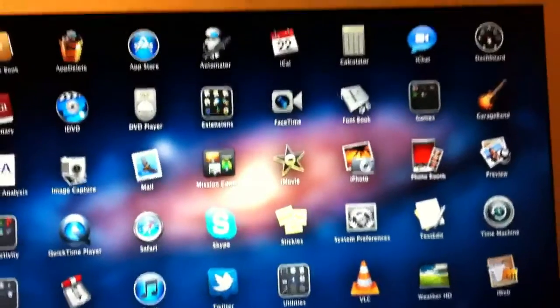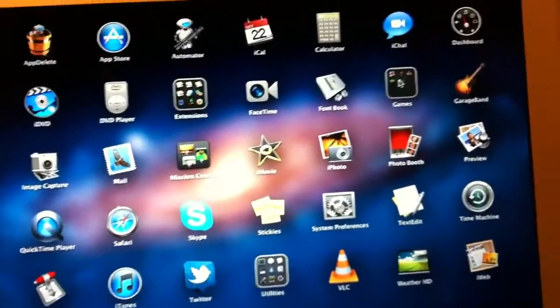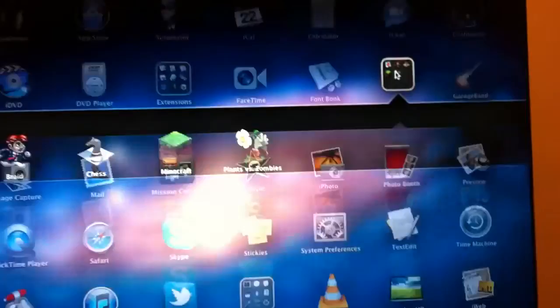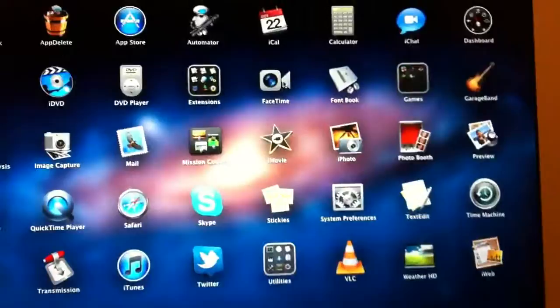And when I open certain programs, let's just say, let's go to this games folder. As you can see, it's kind of slow.